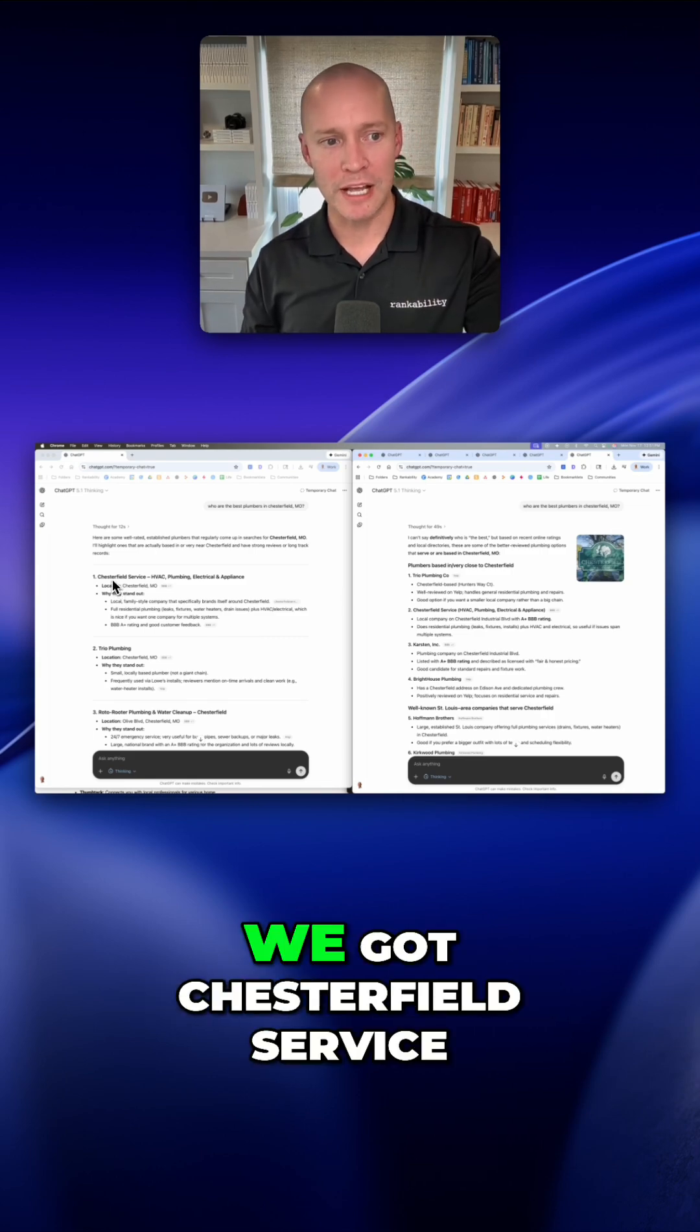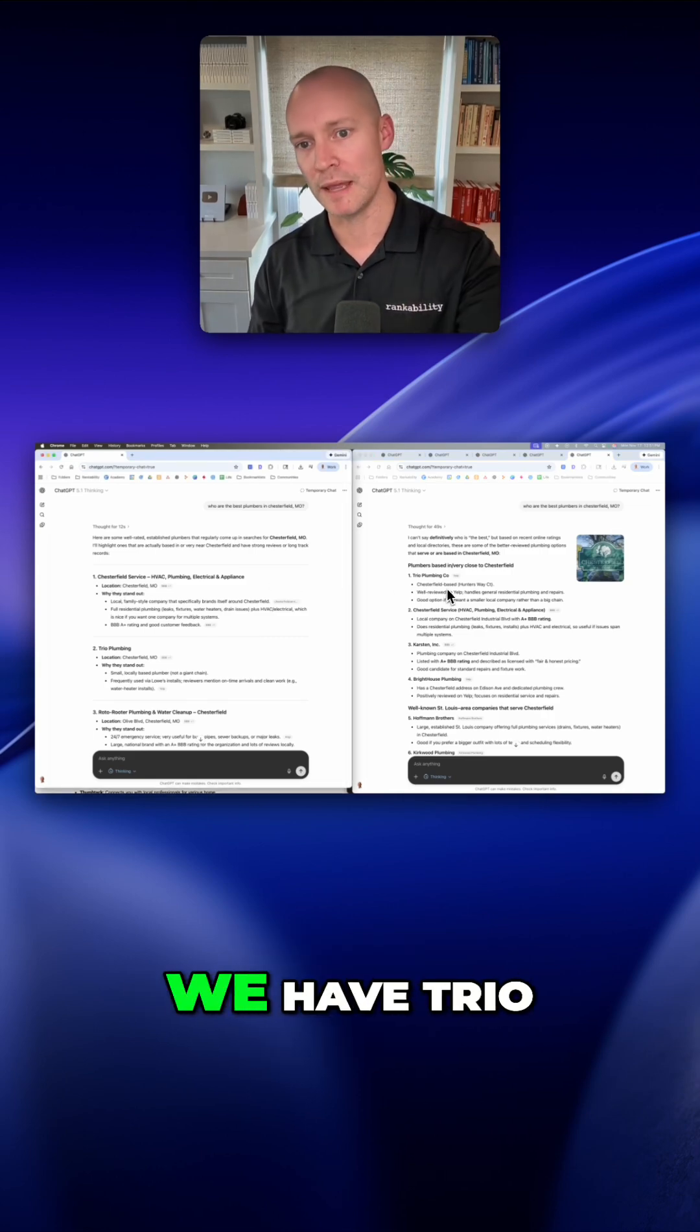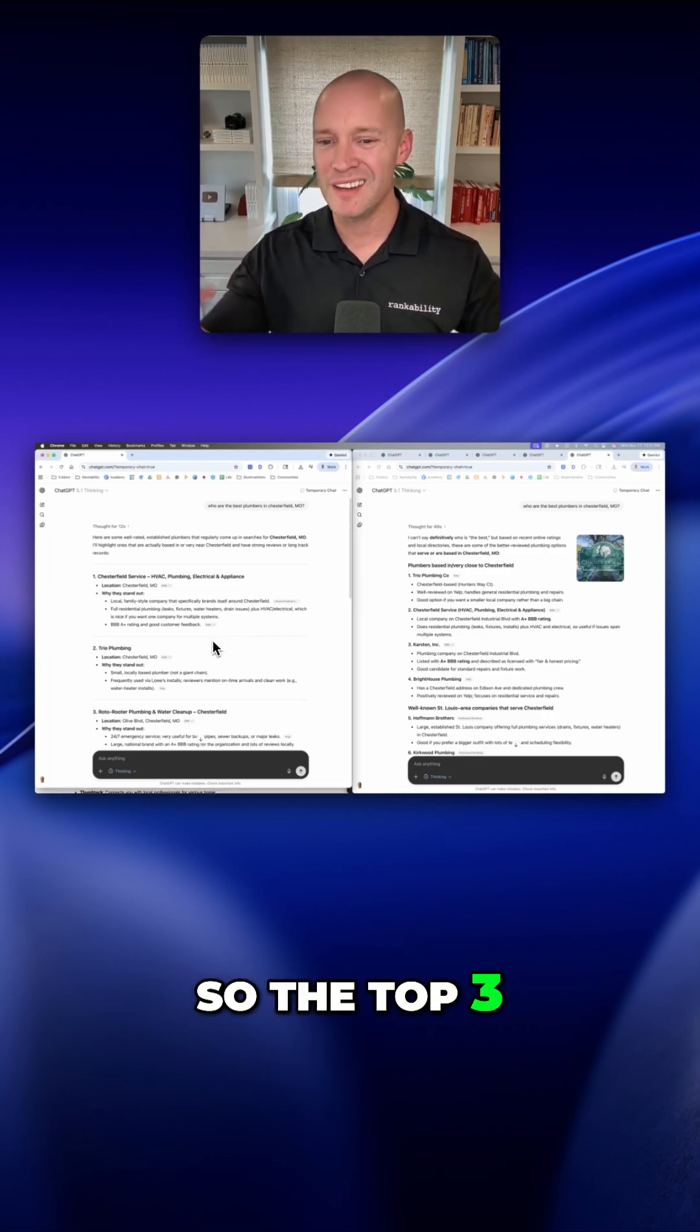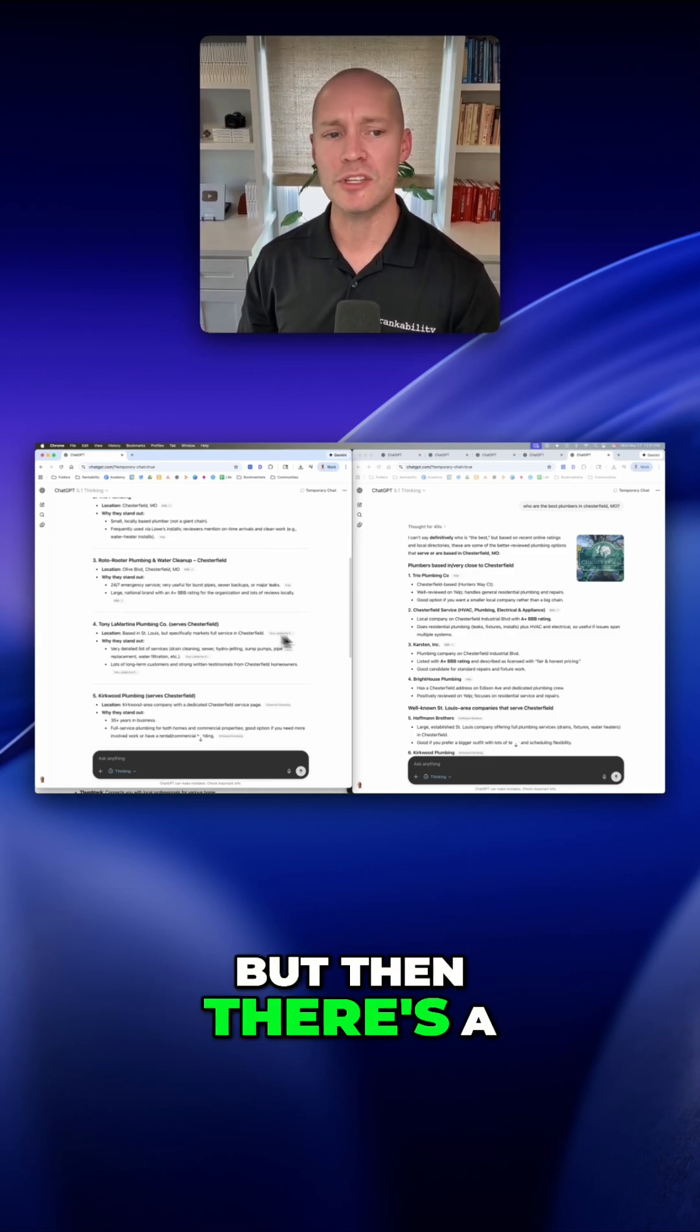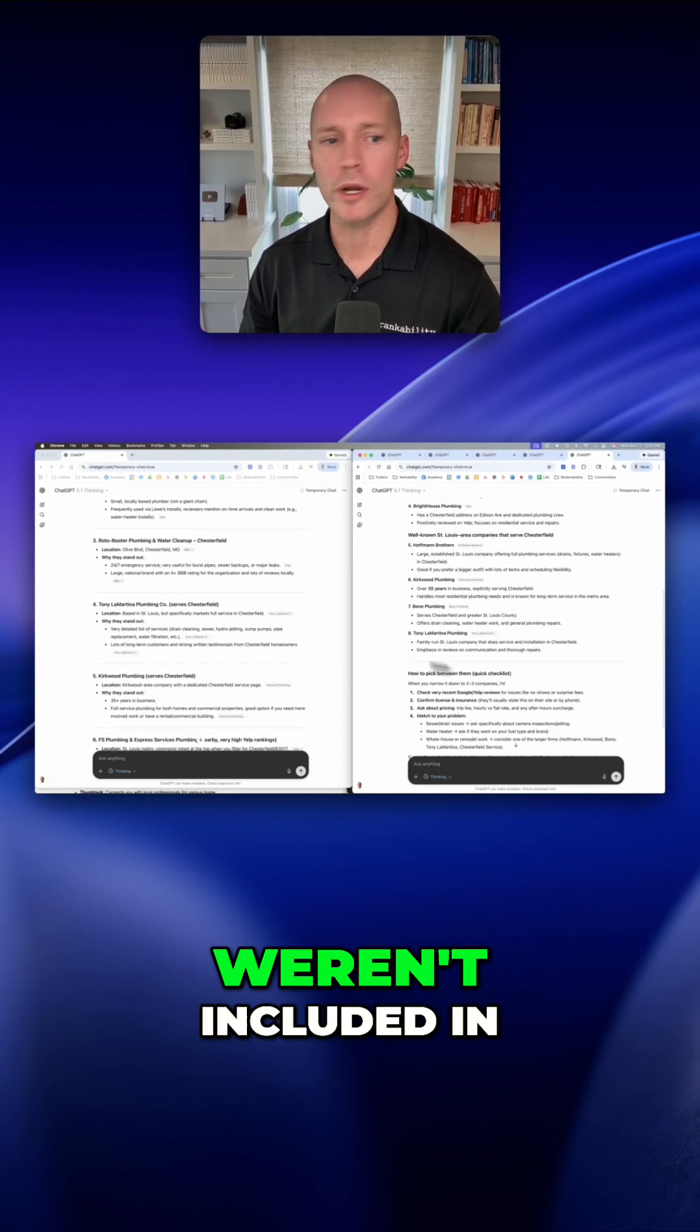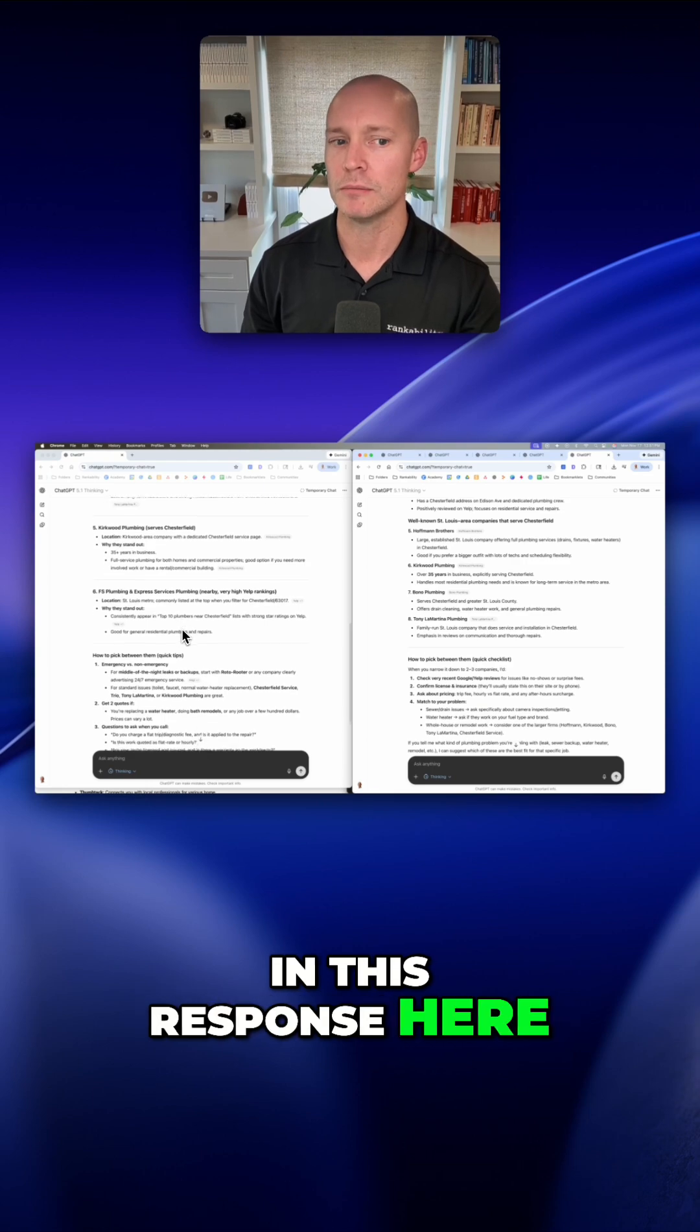So number one, we got Chesterfield Service on this side. Number one, we have Trio. So the top three, kind of similar, but then there's a bunch of brands in the second one that weren't included in this response here.